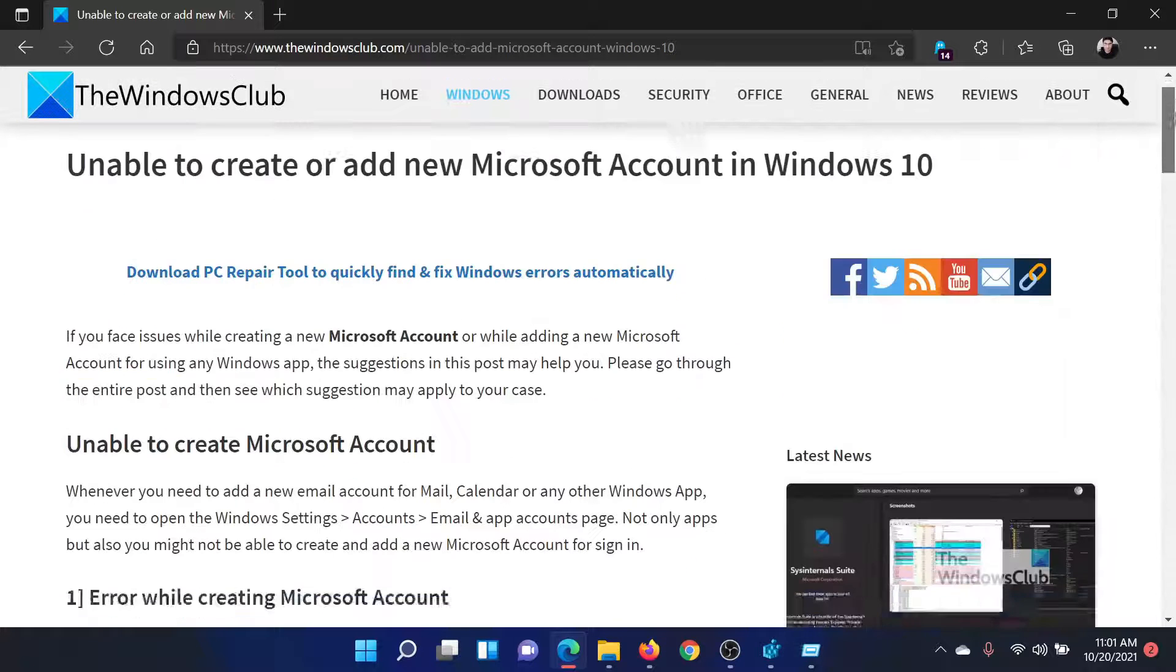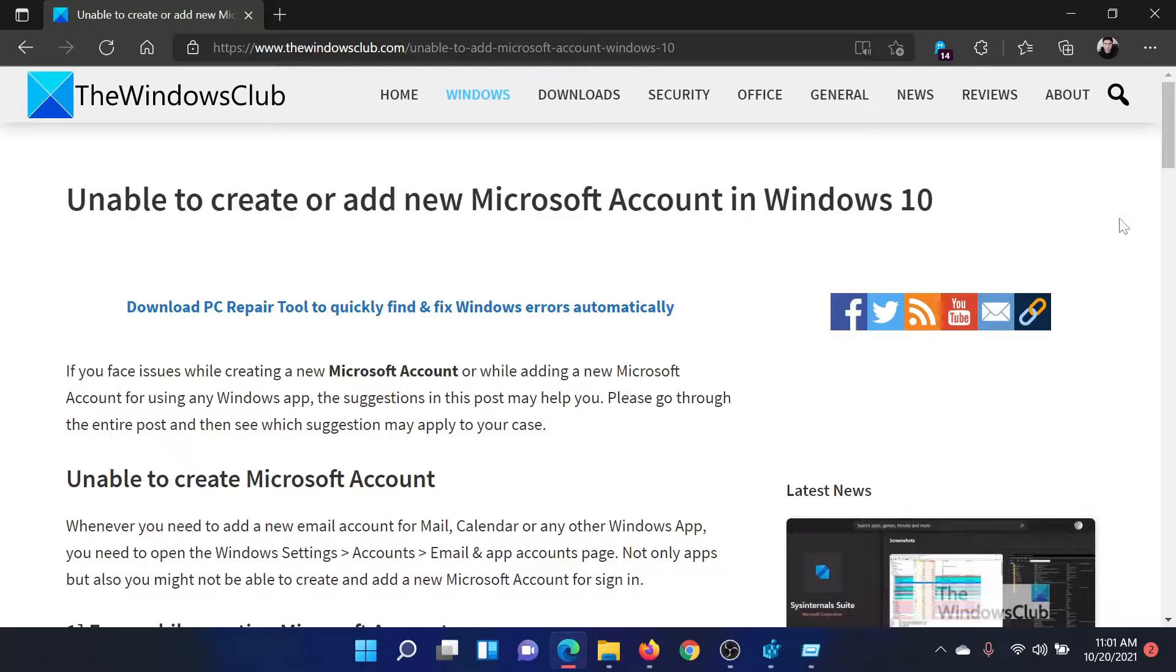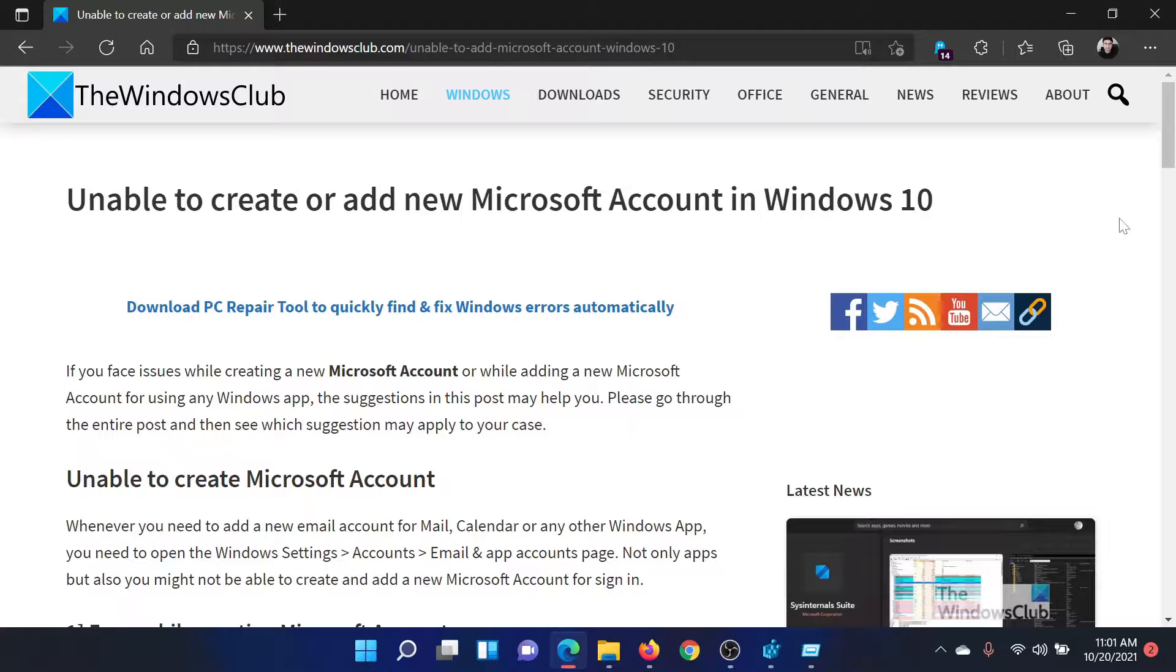Isn't this easy and interesting? If you have any doubts, please go to the original article on The Windows Club, scroll down to the comment section, and write your query. We will surely answer it.